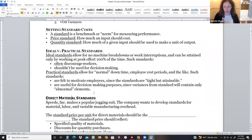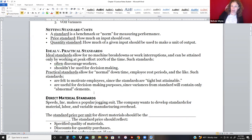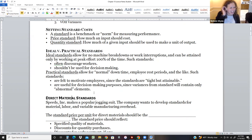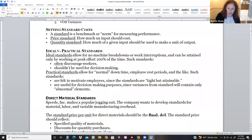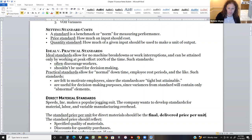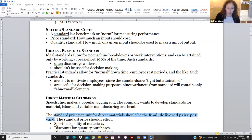For direct materials, we're going to do three different kinds of standards: direct material, direct labor, and overhead. Direct material is the amount of material you actually need to make the goods. The standard price for direct materials should be the final delivered price per unit — which might be per yard, per pound, or whatever unit we measure our material in.